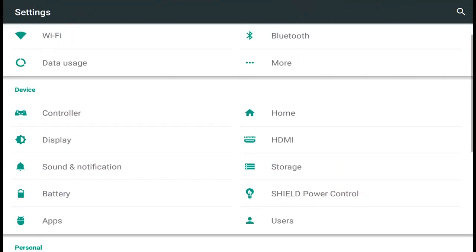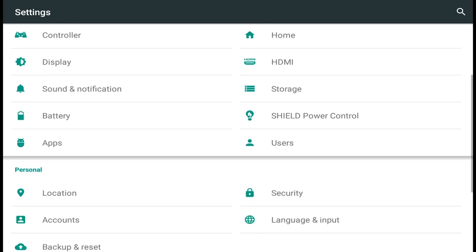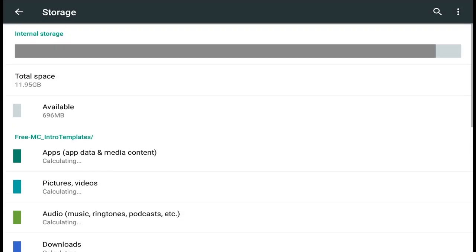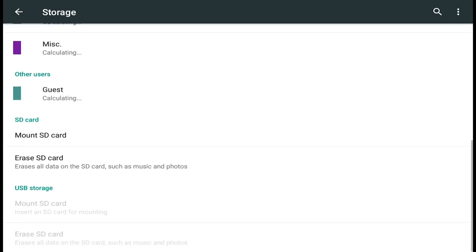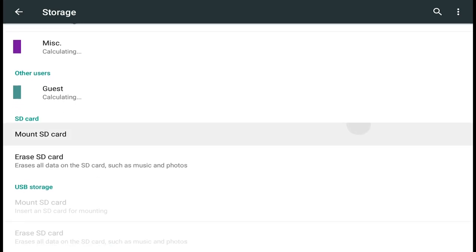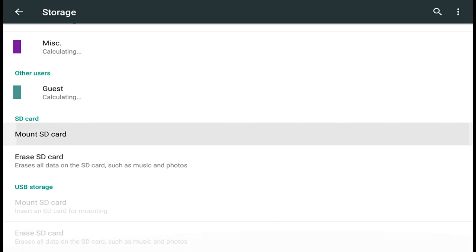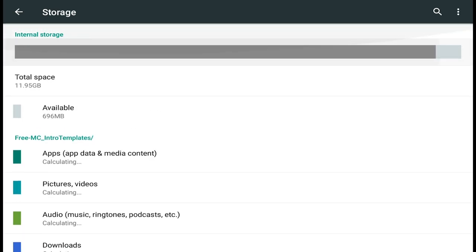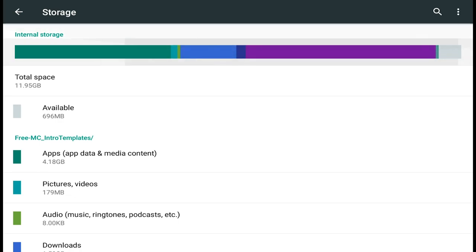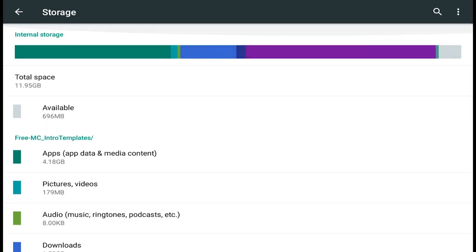The first thing you guys are gonna wanna do is head to your storage section of your device and click on storage. You're gonna wanna check if you have an SD card. If you do have an SD card, you want to select the unmount option. Make sure your SD card is actually unmounted before you do this tutorial. You can tell by seeing only one bar — if you see two bars, that means you have an SD card or something external and you might have to remove it, otherwise this tutorial will most likely not work.